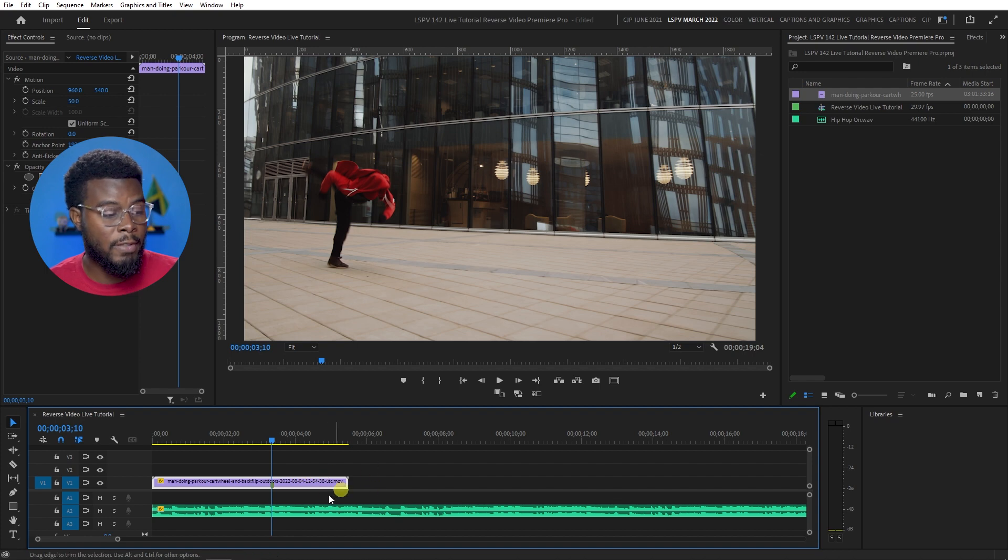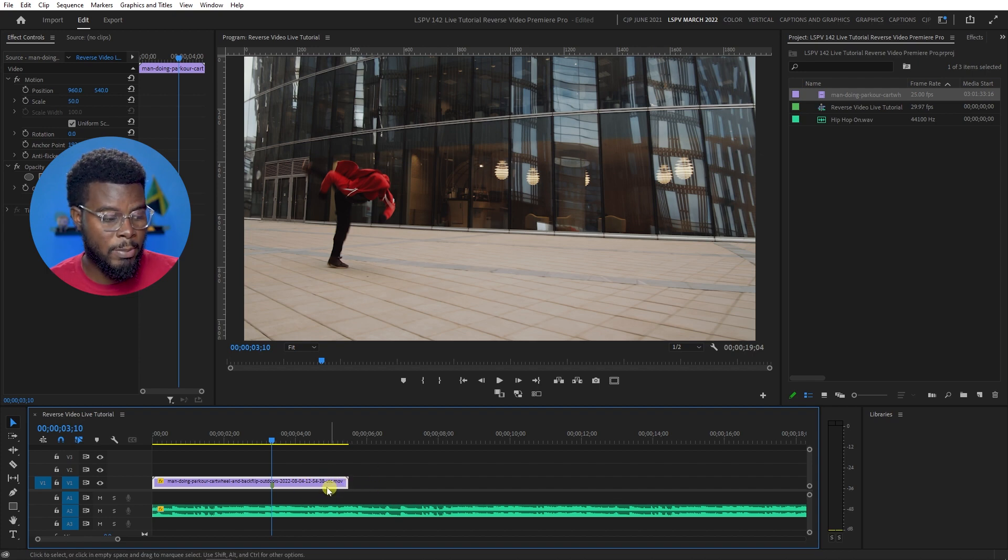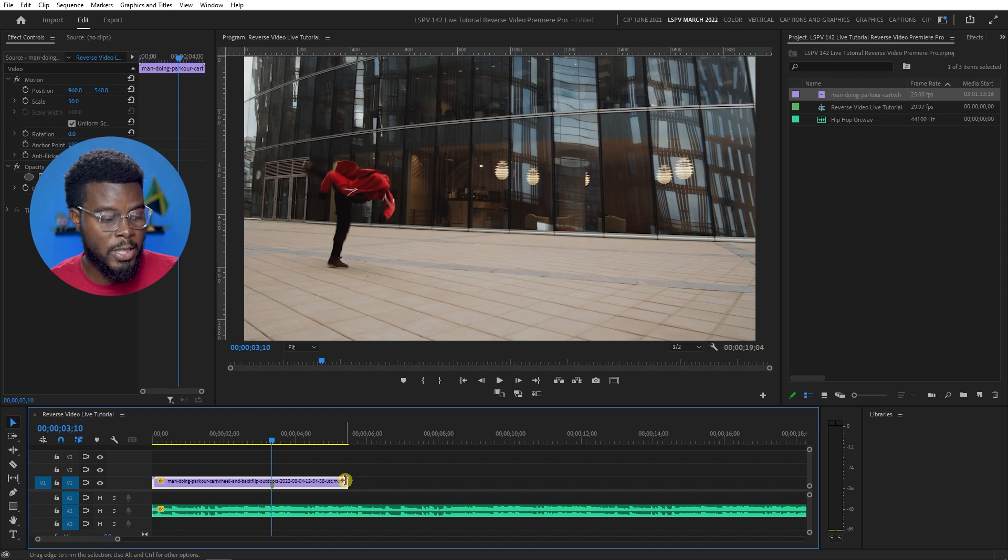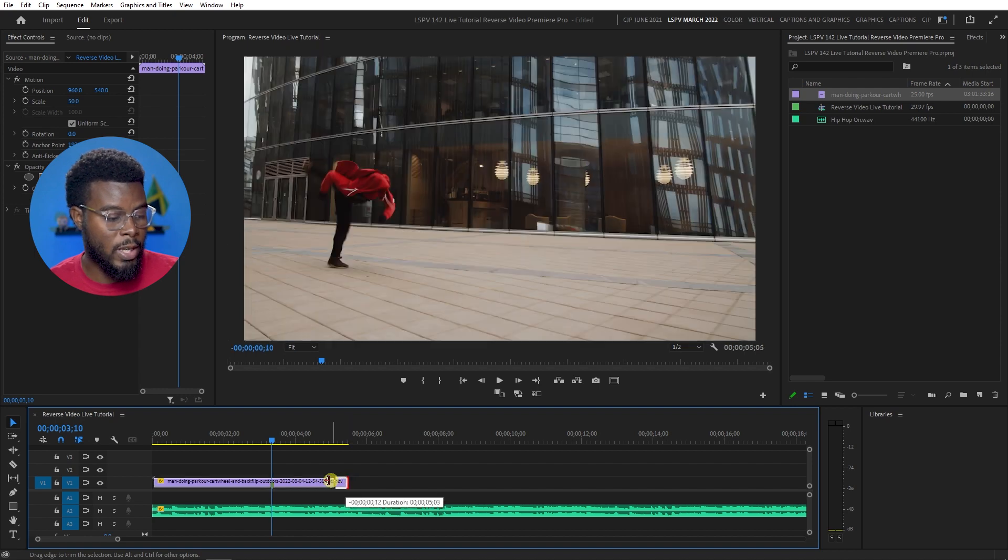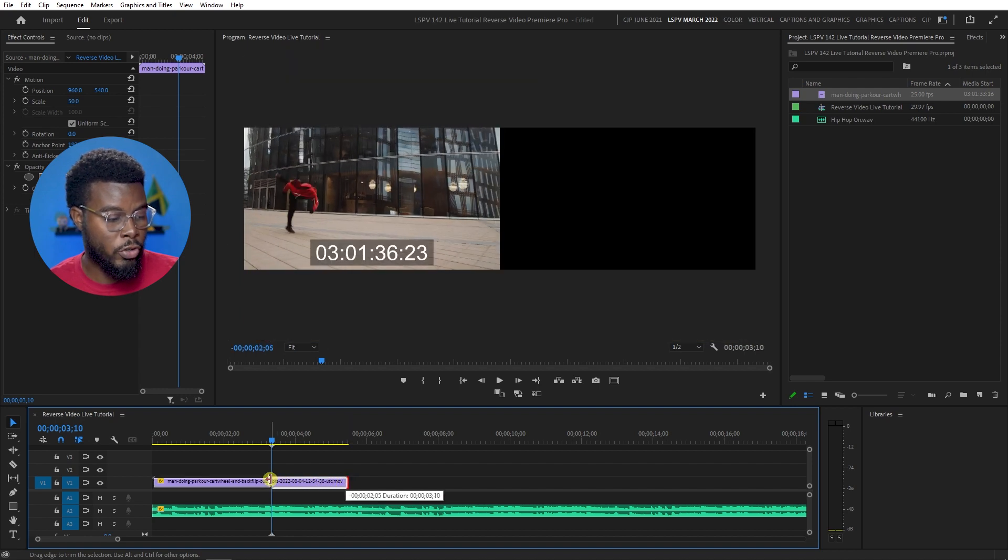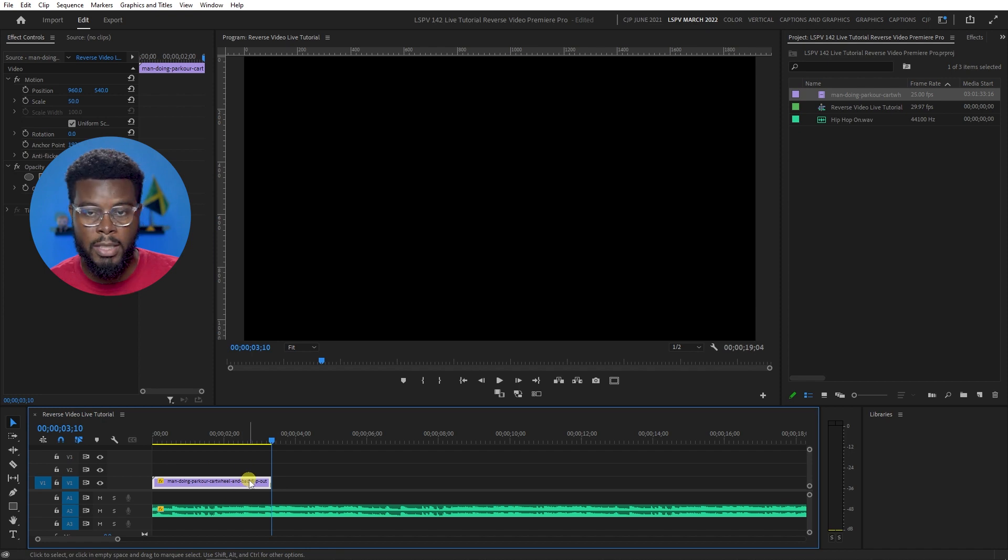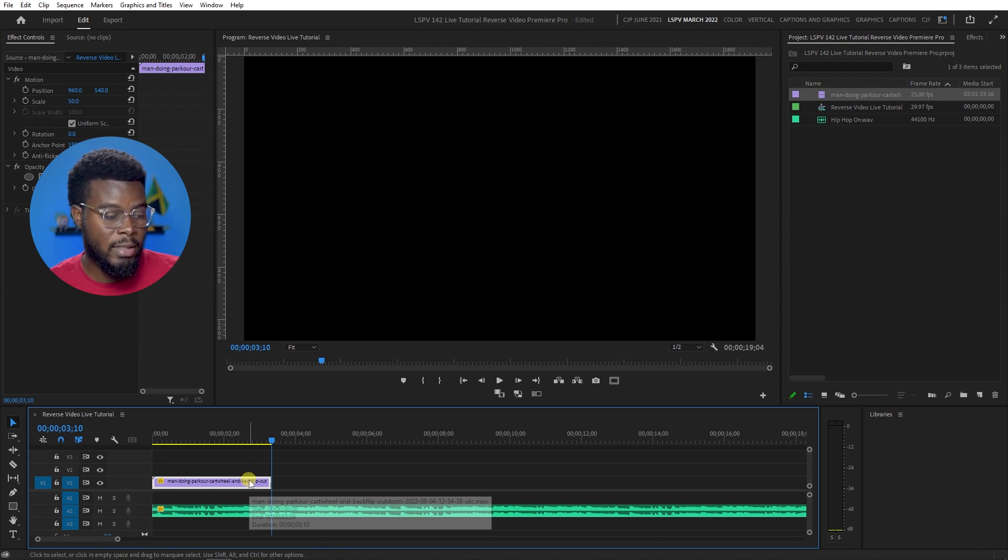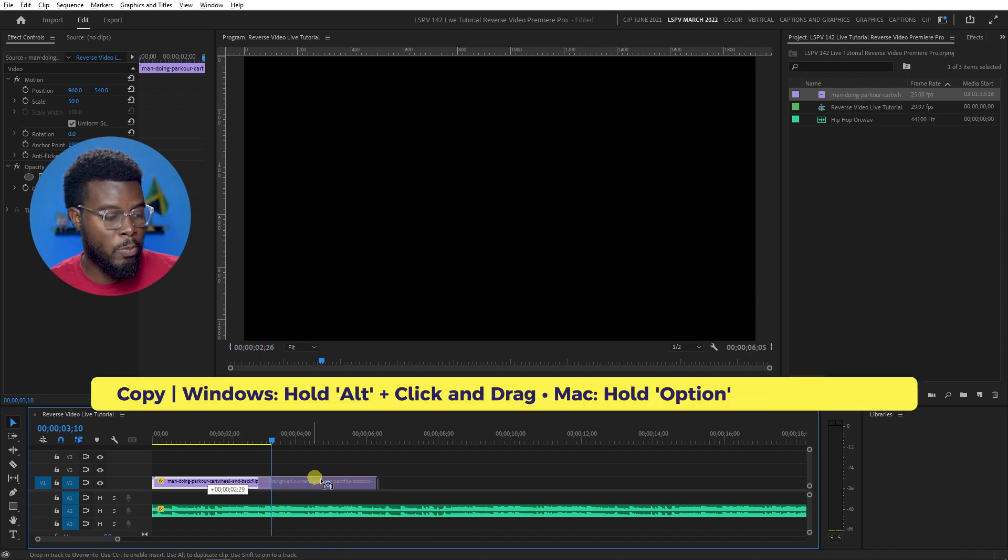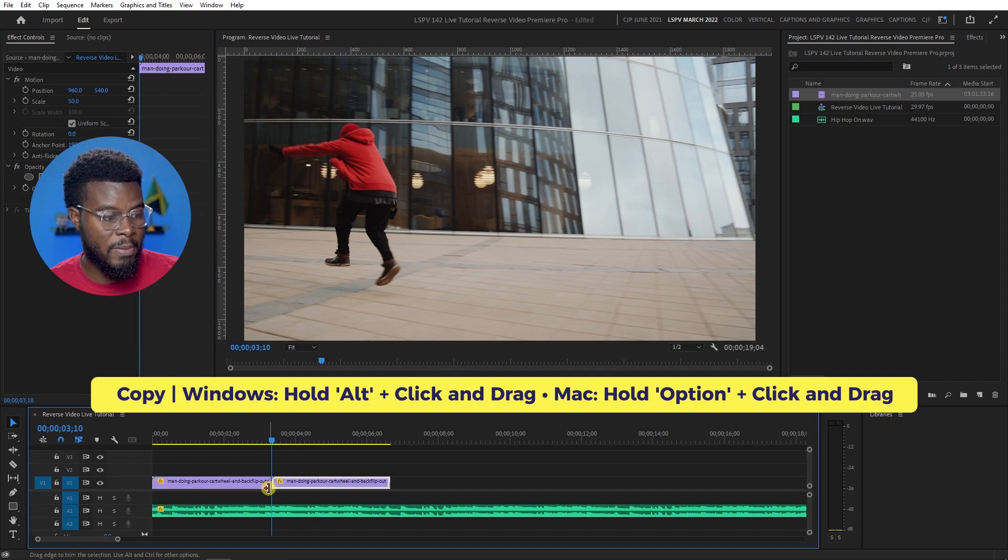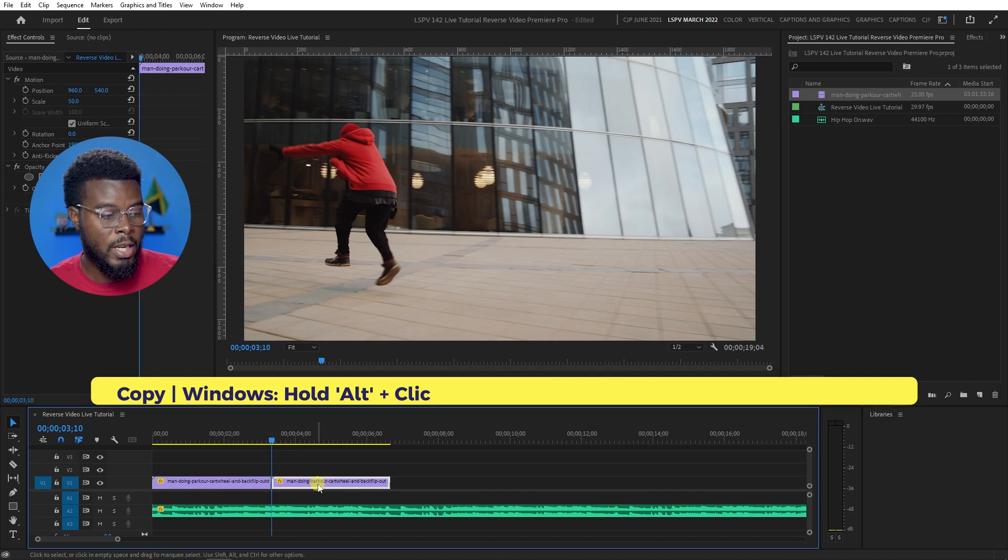And all I have to do now is duplicate this clip. So because I don't want anything after the marker point, let me just trim the video clip there. Now I can duplicate the clip by holding Alt and dragging the clip, option on Mac. And now I have two copies of the same video clip.